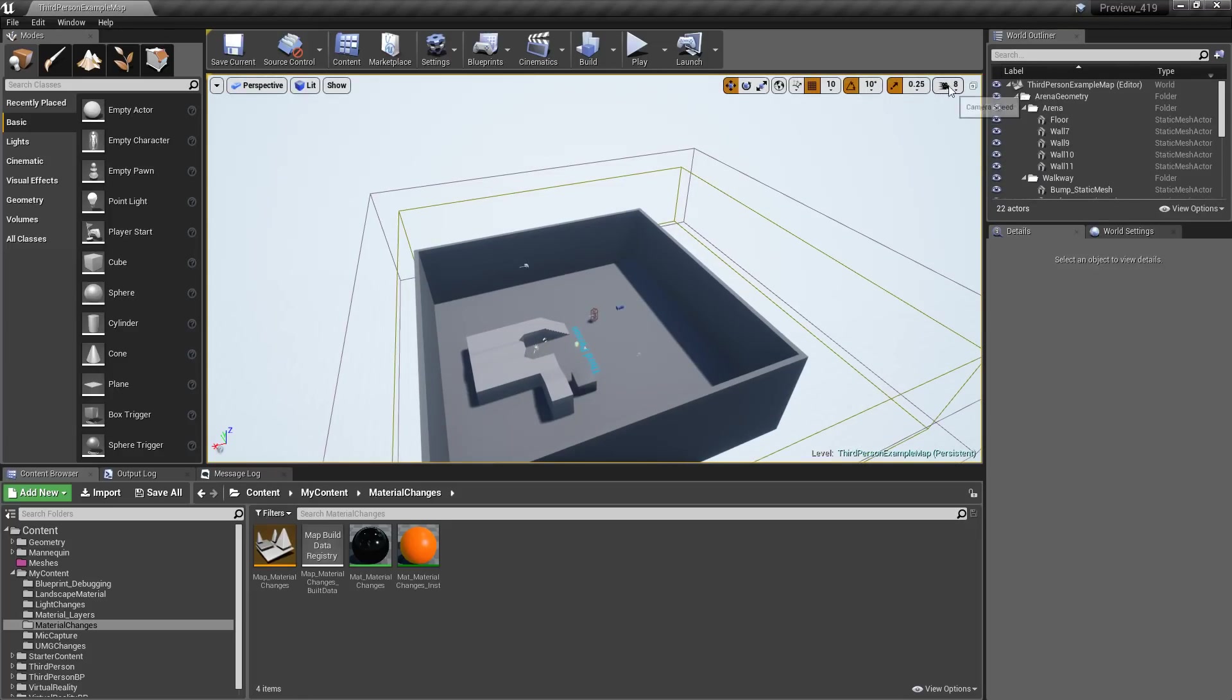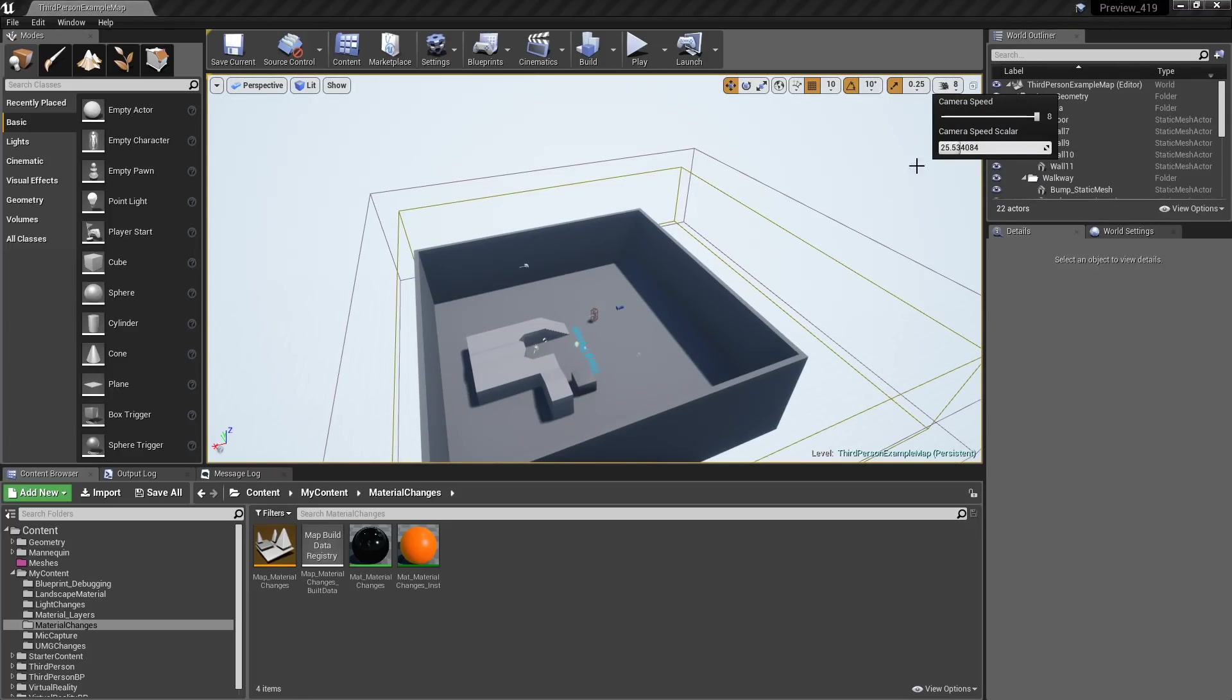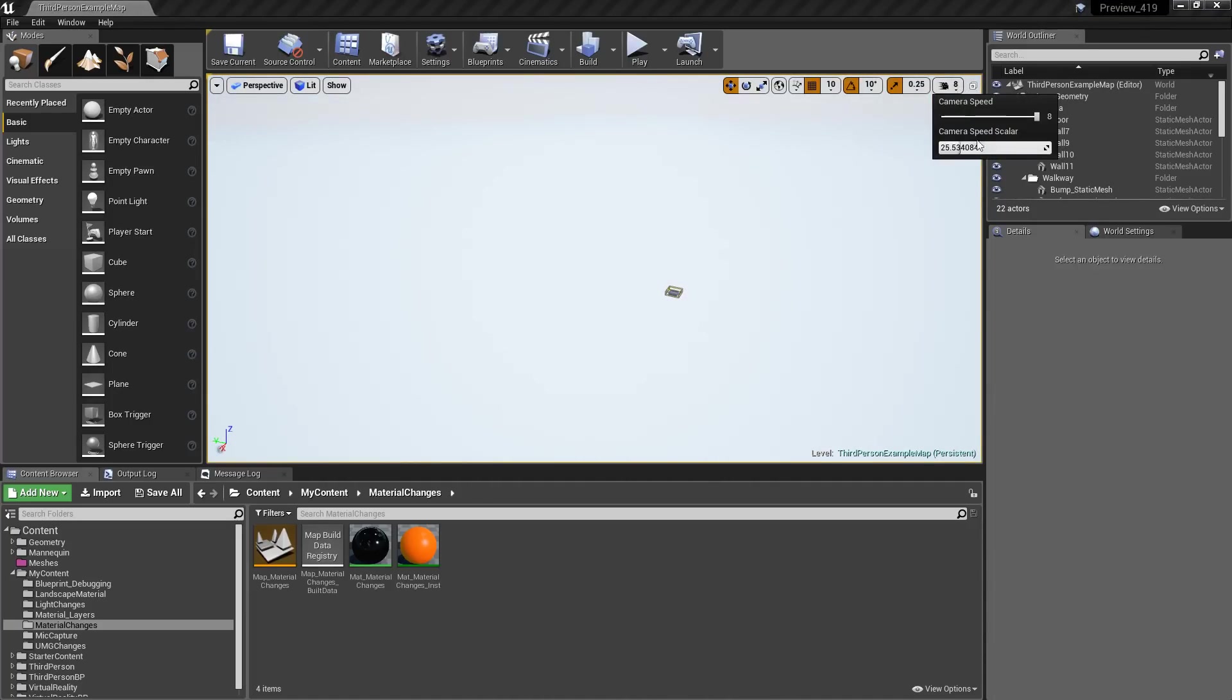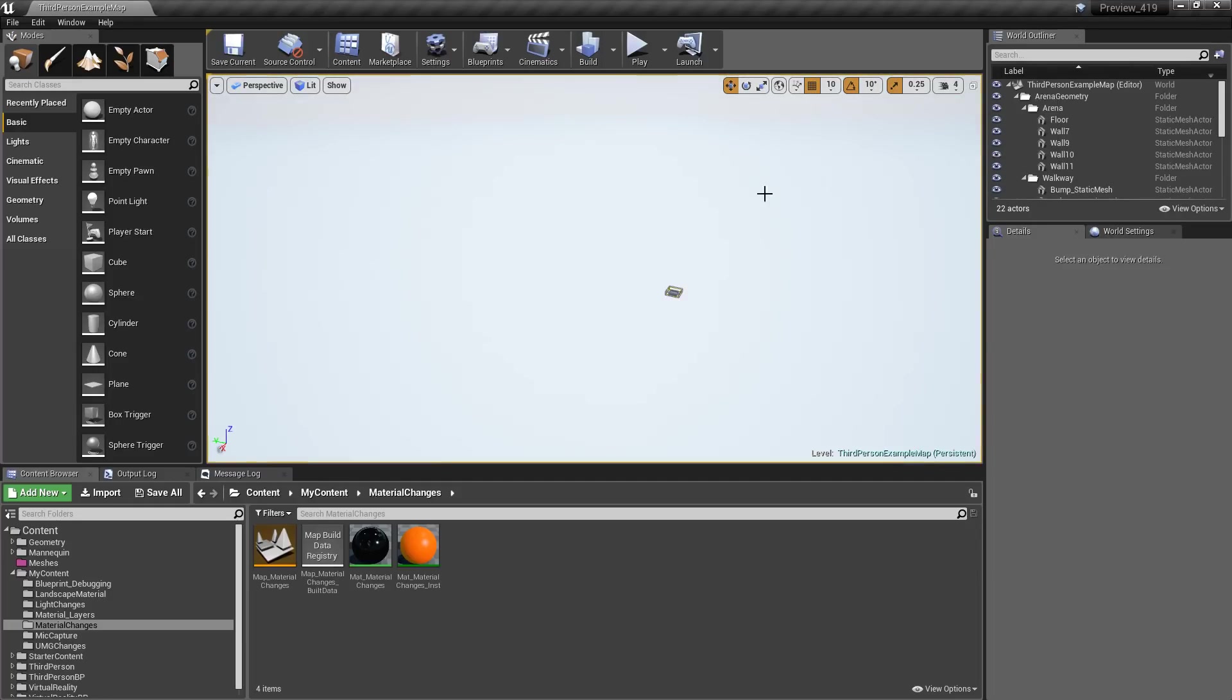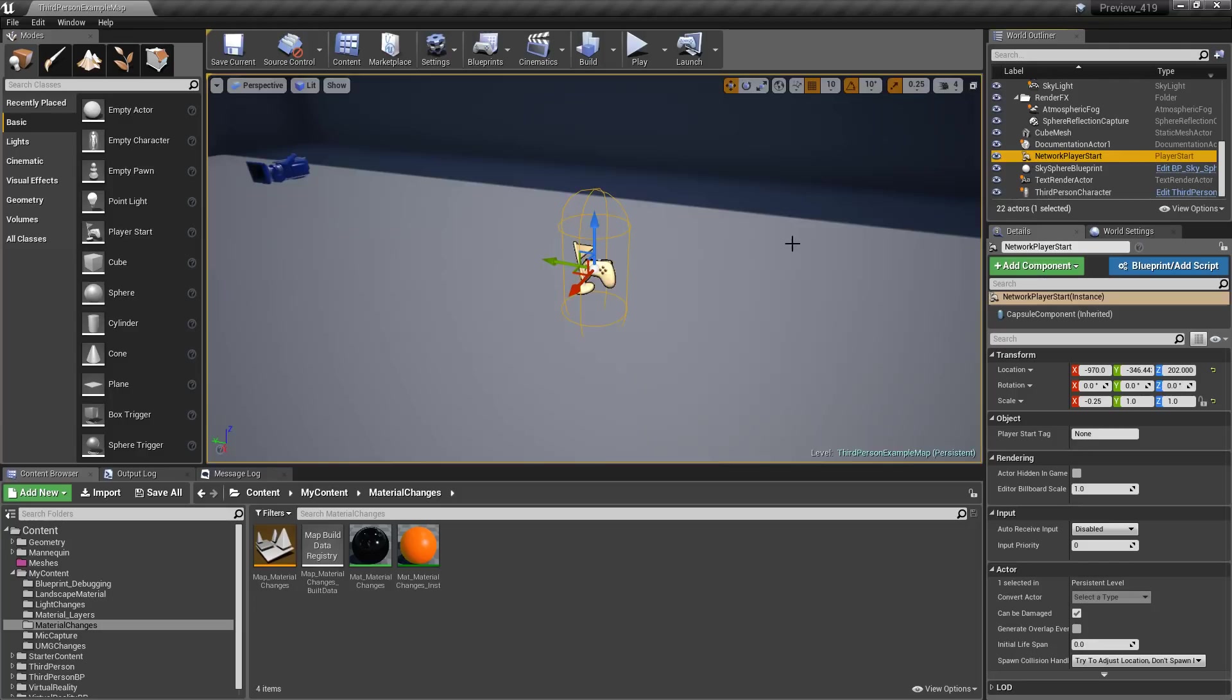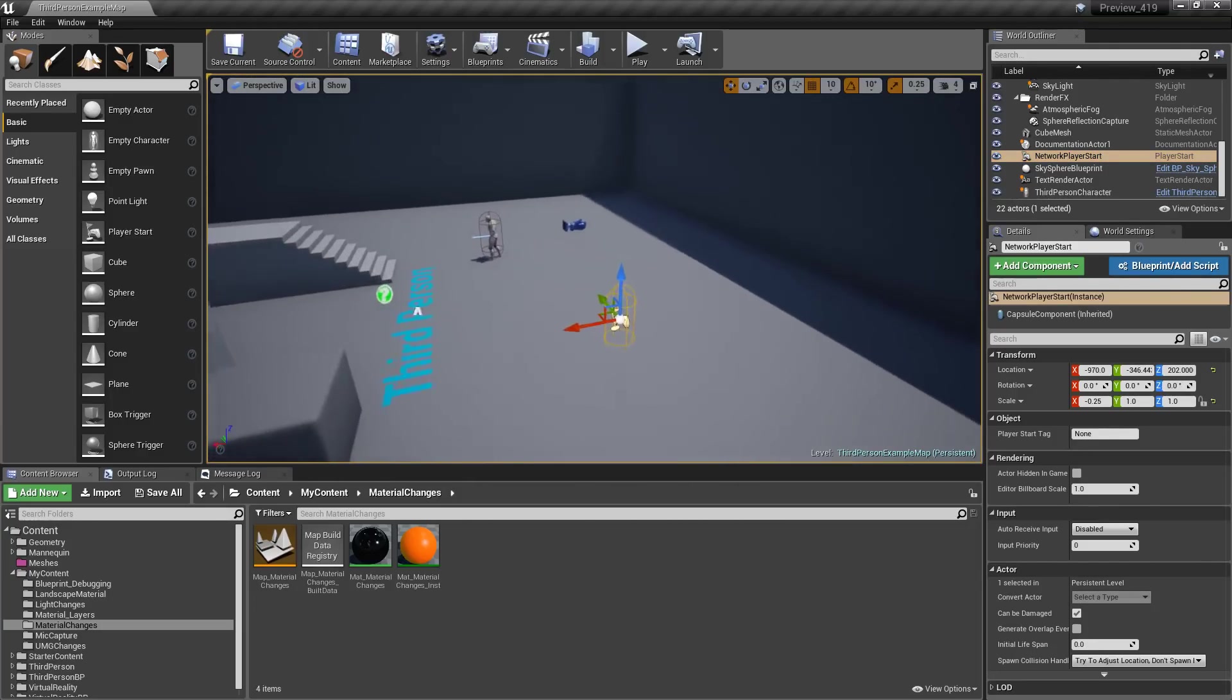So for example, if we wanted it really fast, we could go 8 times 25, and then we'll just basically lose our map as we're trying to use it. Let's set this back to 1, we'll drop this down to 4, and there we go. We'll zoom it. Oops. Let's zoom back into our player. Here we go.